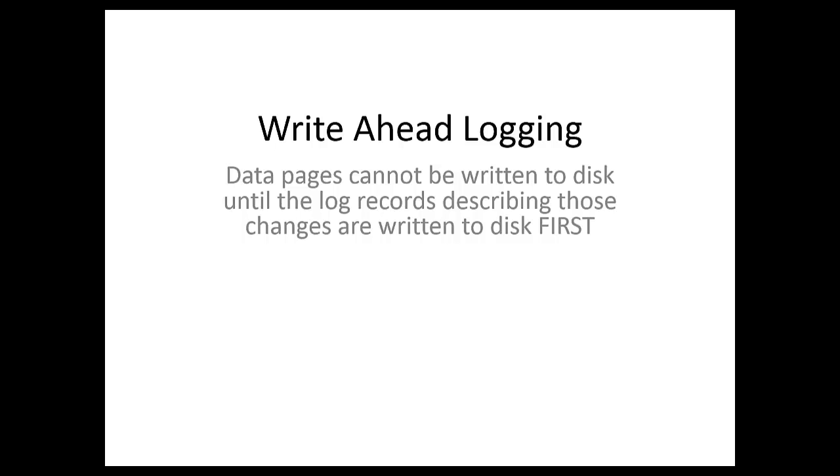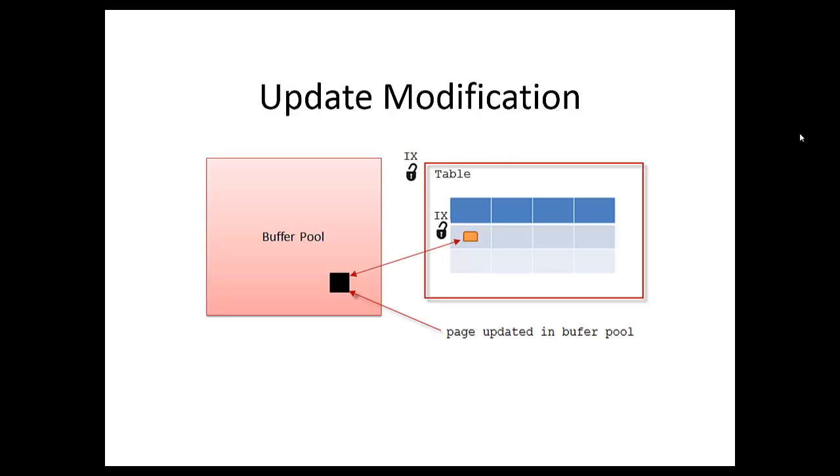Let's walk through a scenario. The graphical representation of this is a whole lot easier than trying to explain without them. We have our buffer pool here, and we know that the buffer pool is an in-memory cache of all the data pages.